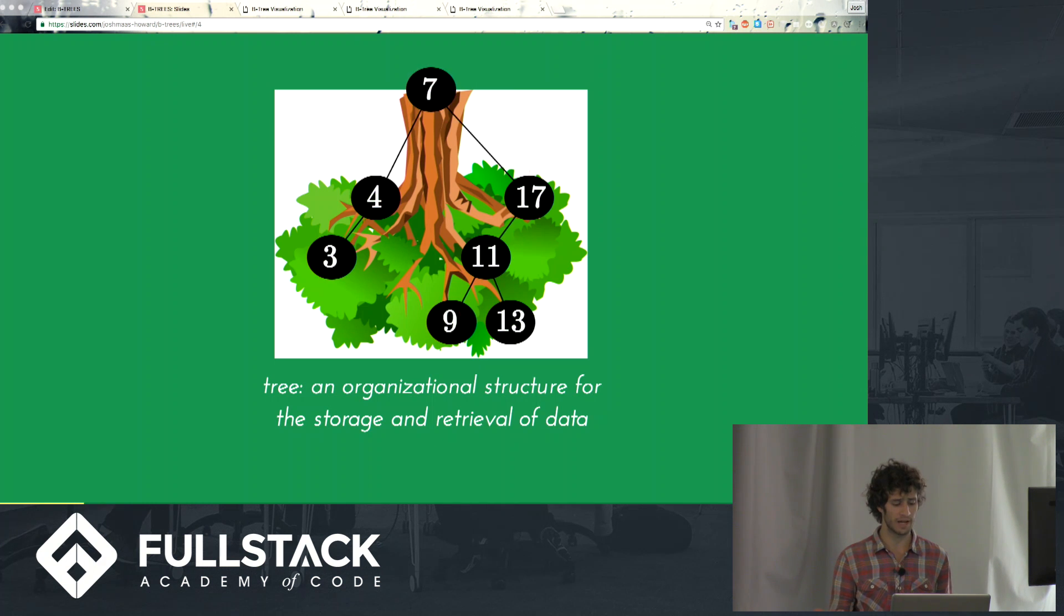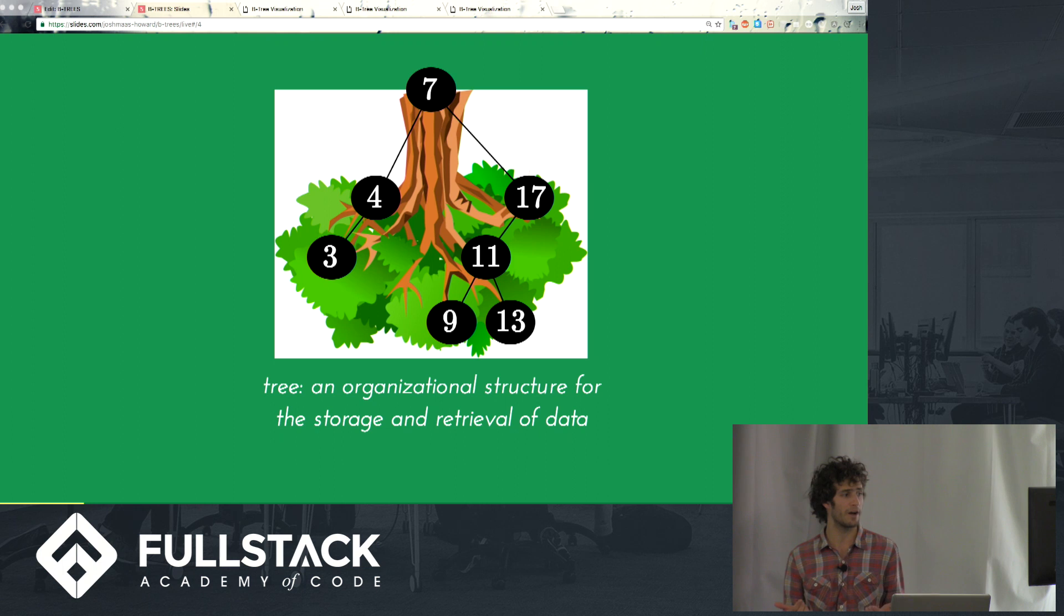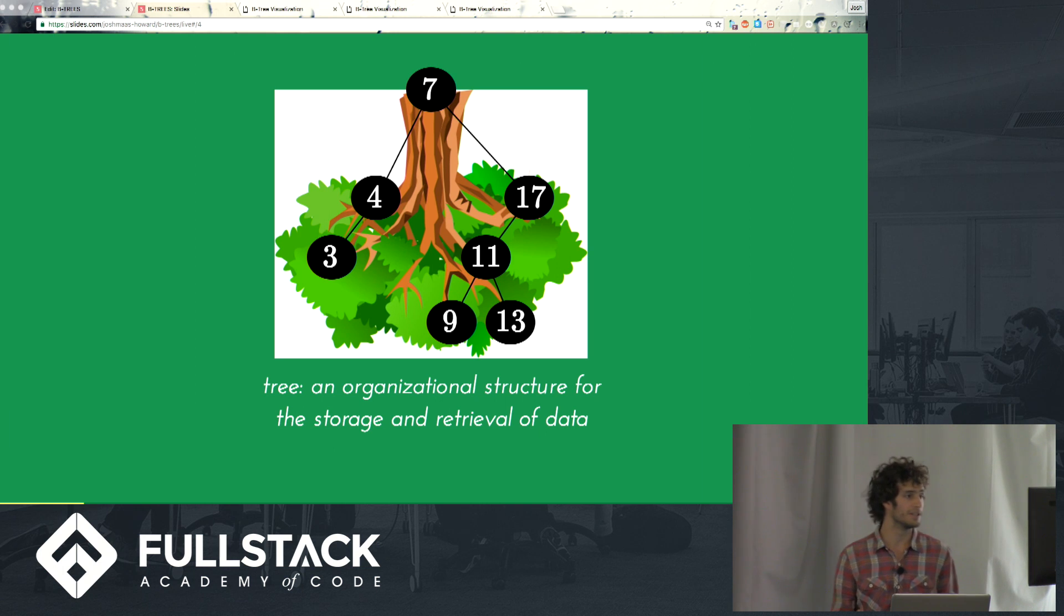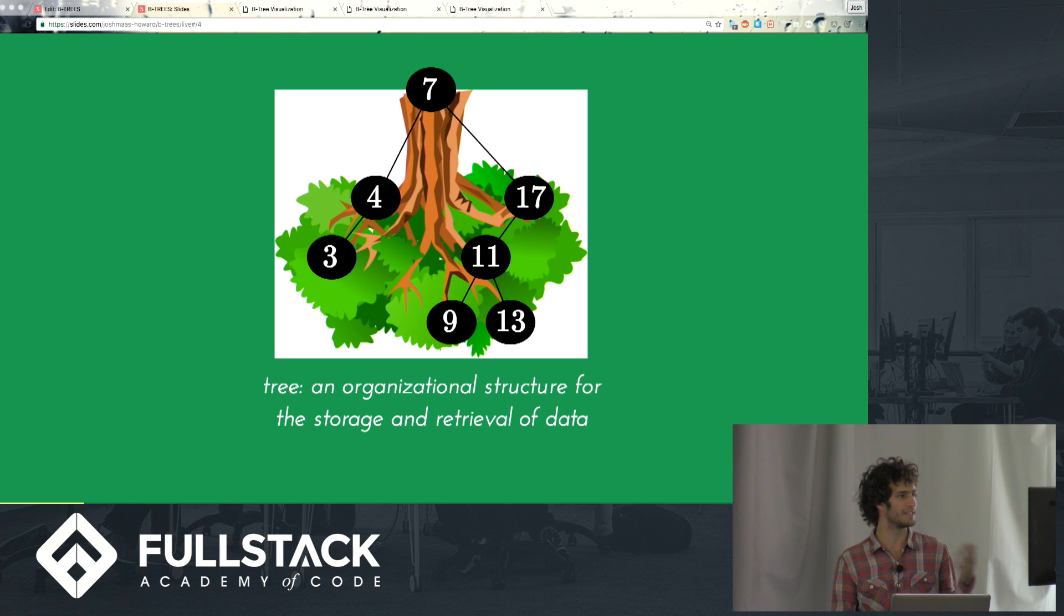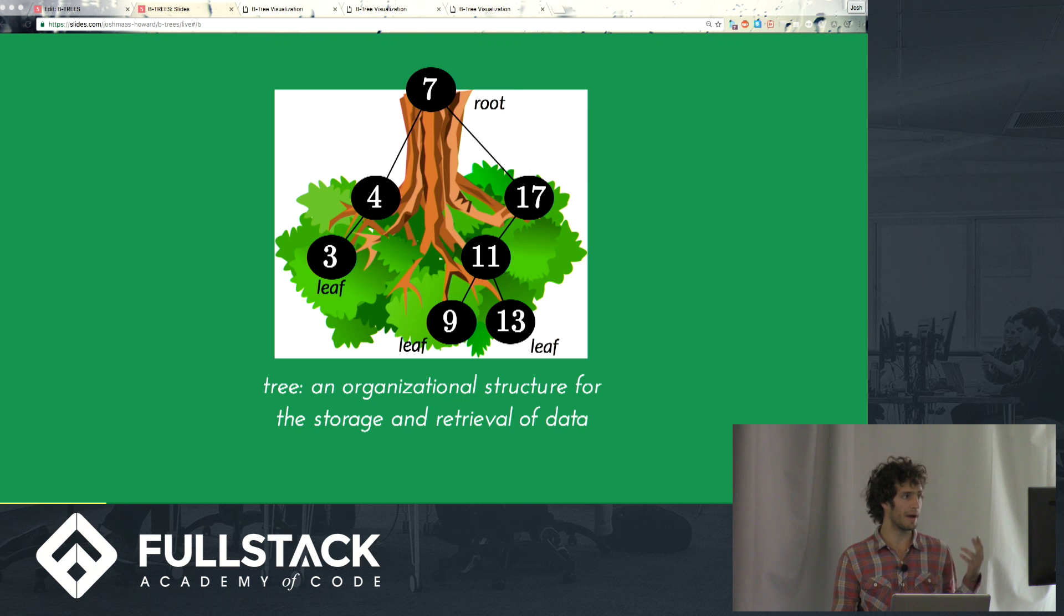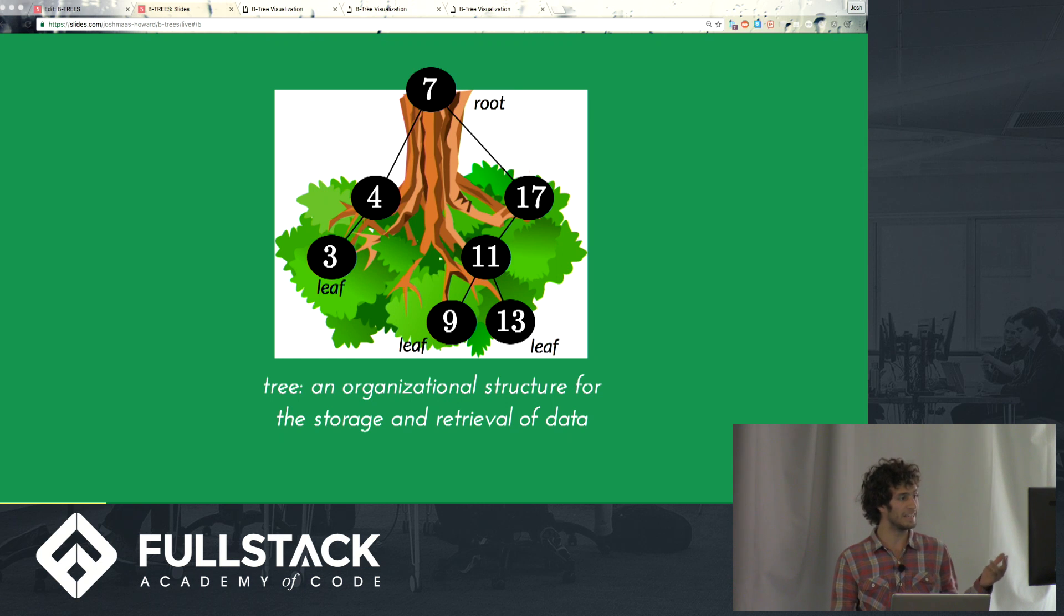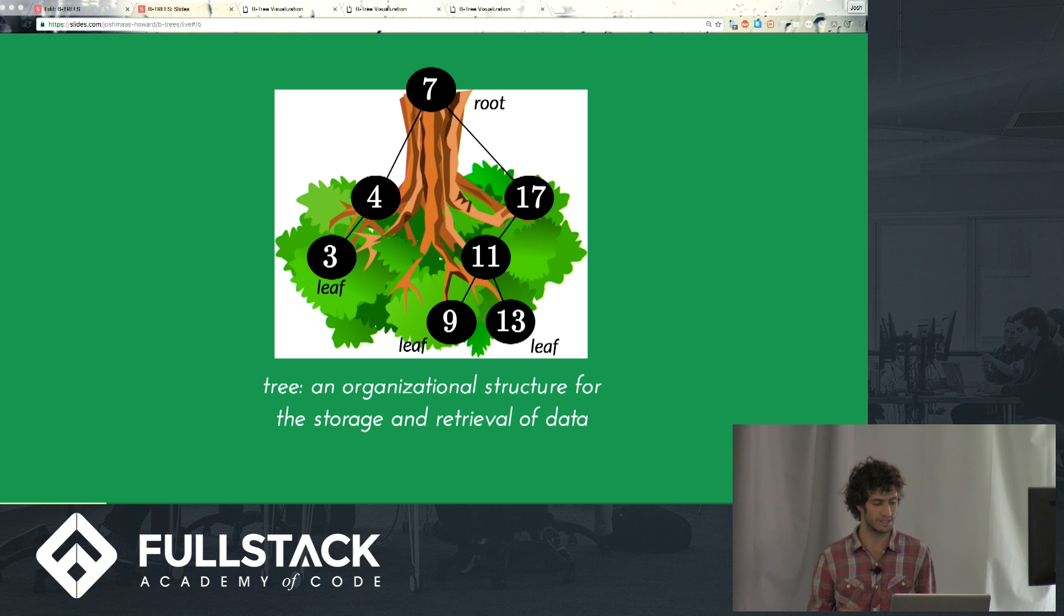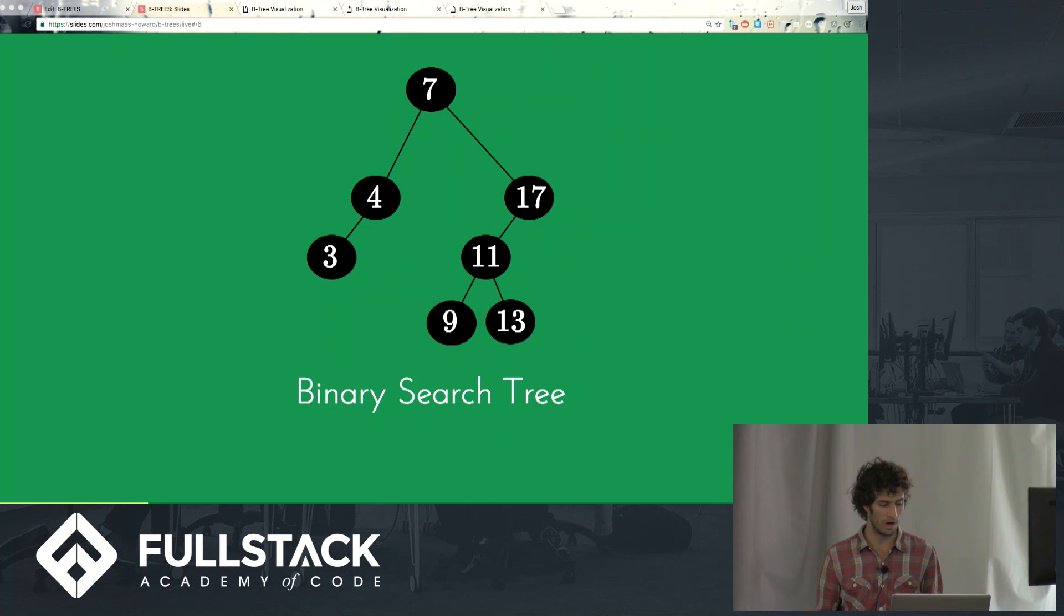And what are we trying to talk about when we talk about trees? We're talking about an organizational structure for the storage and retrieval of data. So here you see we have a set of data, some numbers, and it's organized into a tree structure. We can talk about 7 as the root node. Our leaf nodes are 3, 9, and 13, meaning they don't have children or sub-trees extending from below.